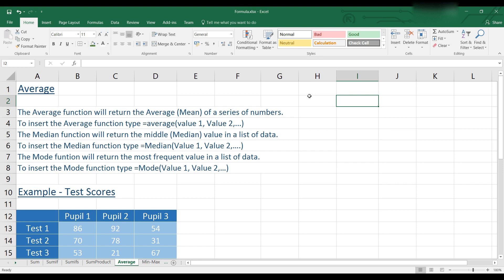To return the mean for a series of numbers, we will use the average function. The mean is where each number is added up and then divided by the total number of numbers.